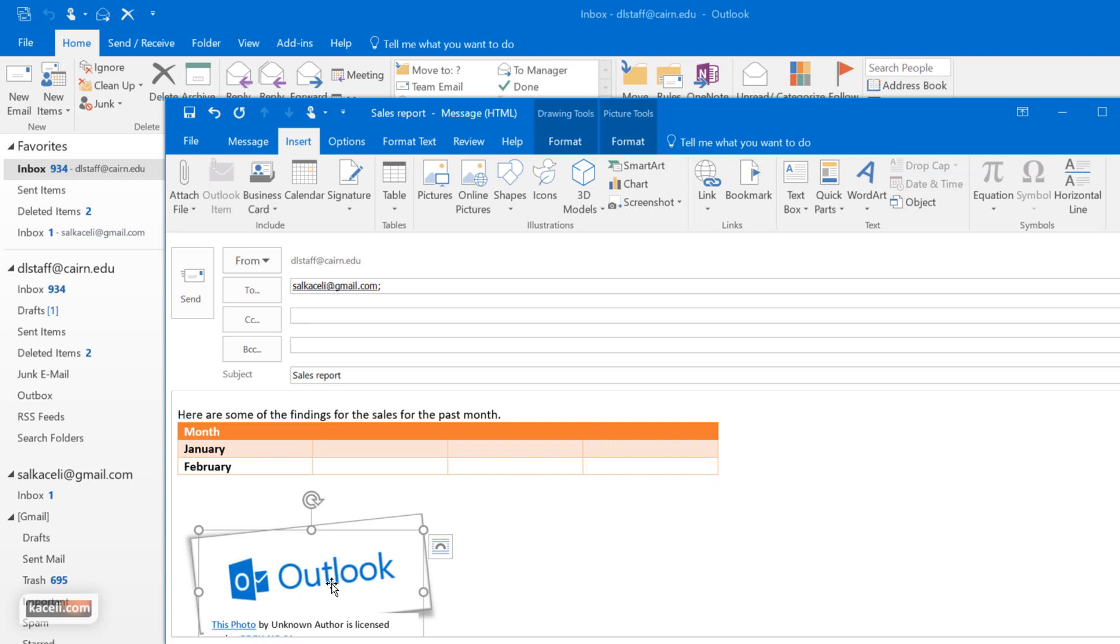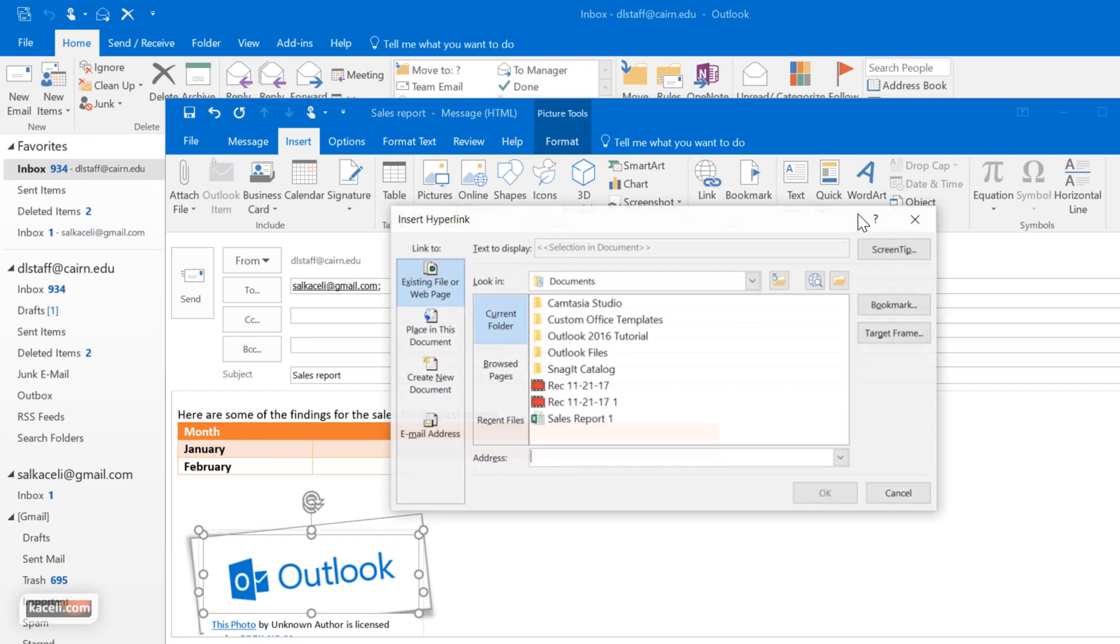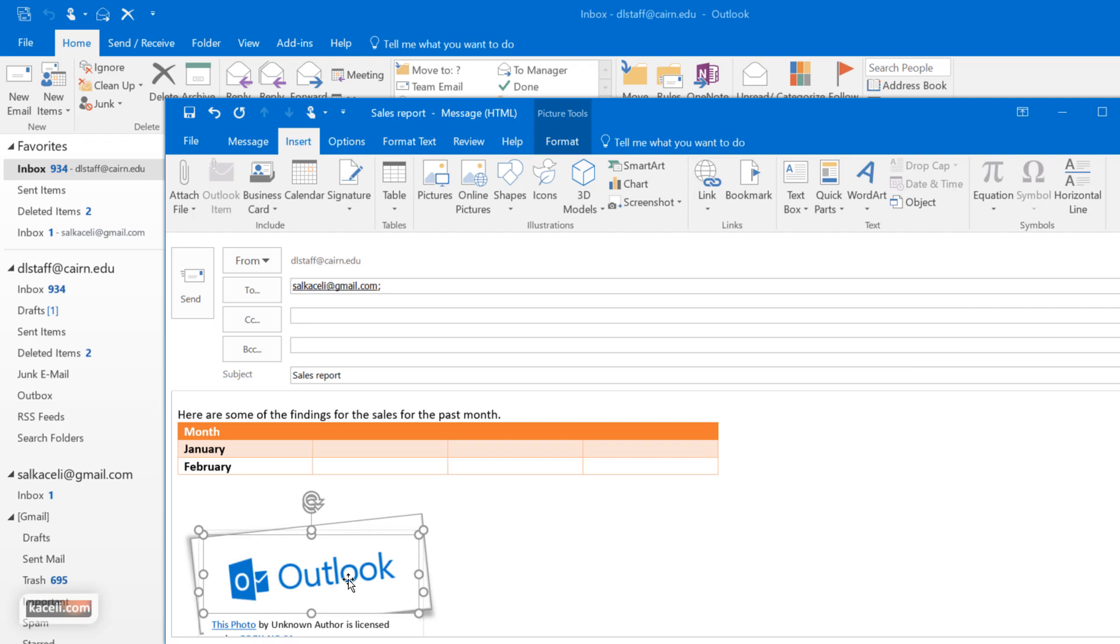So in that case simply select the object or it could be text, click here on link and then I just paste the address there. When they receive the message and they click on it, then it will take them to that URL.